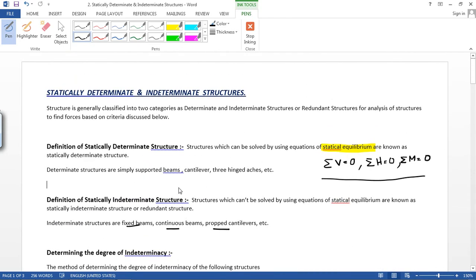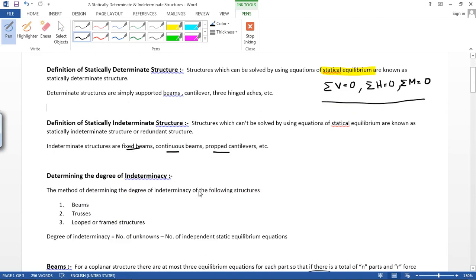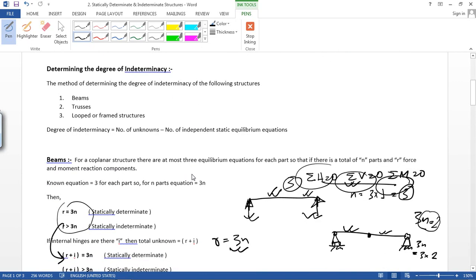That's it — that's how you calculate the degree of indeterminacy in beams. In the next tutorial I am going to discuss about trusses. Thank you for watching. If you have any problem, comment on the video, complete the task, and get back to me. Thank you.